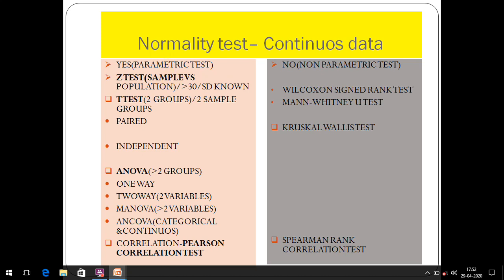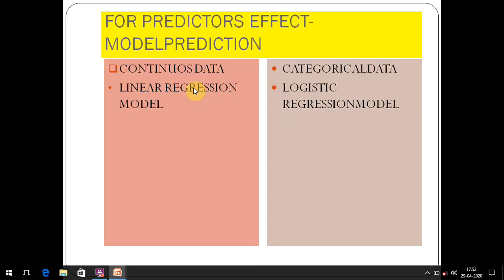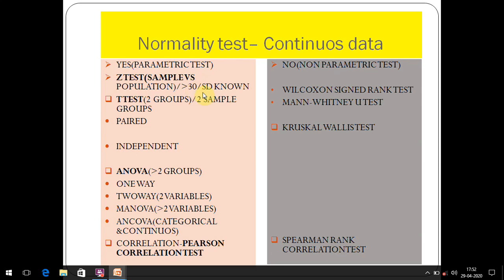If the data is following normality, you have to follow parametric tests. 'Parameter' here refers to mean and standard deviation — if it follows a particular parameter, we call it a parametric test. The first parametric test is the Z-test. If the sample is more than 30 and you are comparing a sample with a population, you use the Z-test. It is very rarely used since we usually compare two different samples rather than a sample with a population.